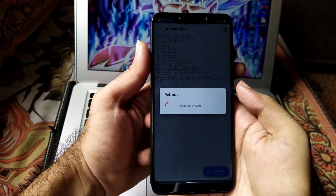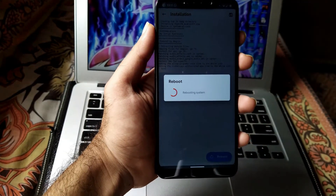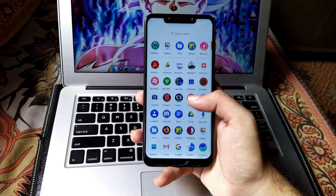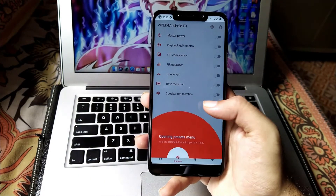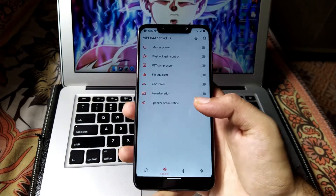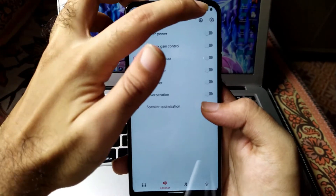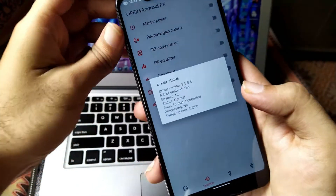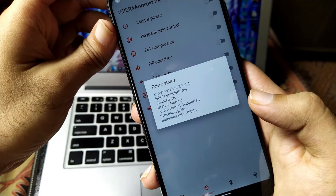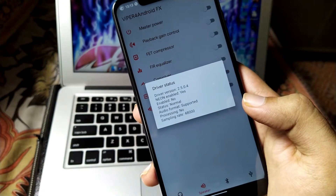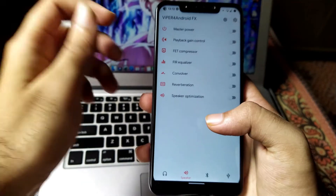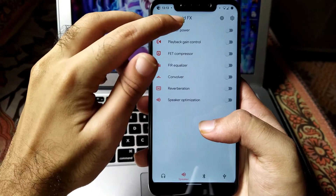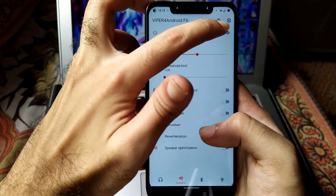The zip file has been flashed successfully. Now click on the reboot button and wait until your device reboots back to system. As you can see, our device booted successfully and we have got Vipers4Android successfully installed on our POCO F1 running Android 11 ROM. Clicking on the settings menu, you can see the driver version installed and Neon enabled: Yes, Status: Normal.